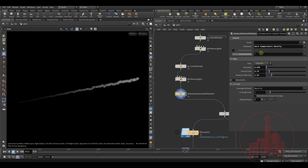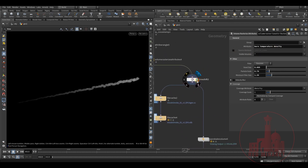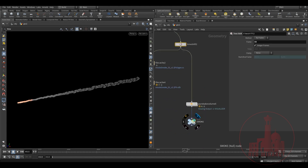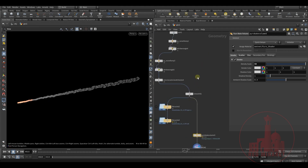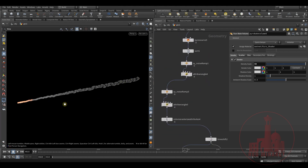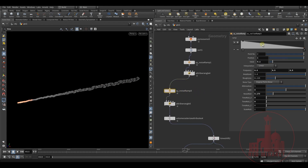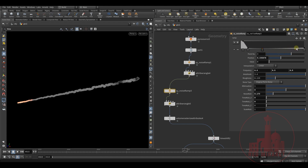Then I restored all the attributes and added a pyro bake volume to see the final result. This way you don't have to simulate and you can control the length — how far you should wait to get the exact length and what thickness it should be. If the director doesn't like the shape, you can easily change it on the fly. For example, I'm controlling the density — if I just cut my density to whatever I want, it plays easily.